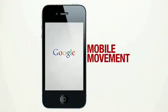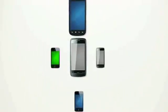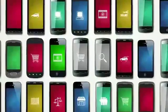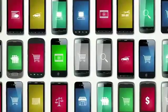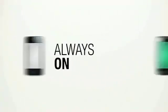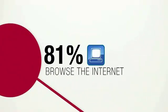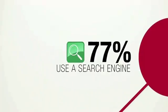There's a mobile movement going on. The rise of smartphones is creating smarter consumers, creating more opportunity for smarter marketing. Smartphones are always on, always with us, and always connected. In one week we browse the internet, use a search engine, watch videos, and connect with friends.